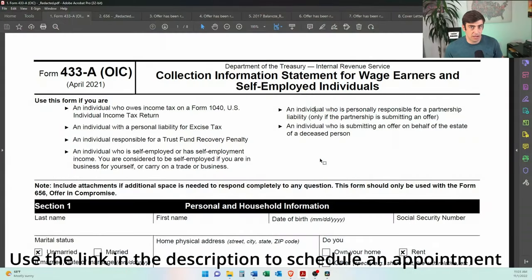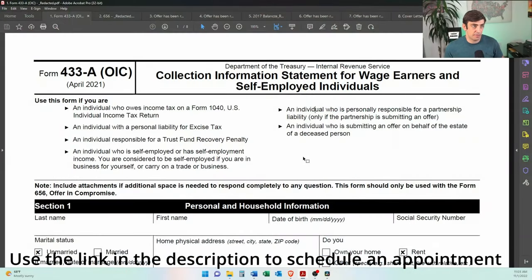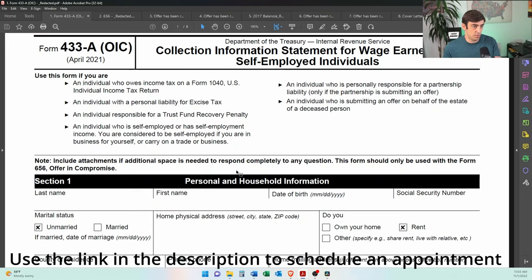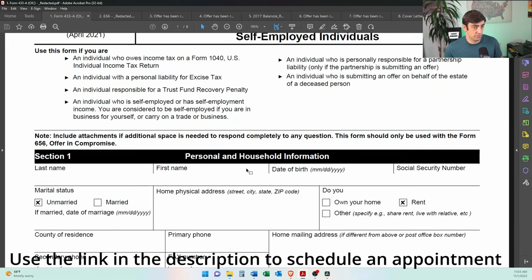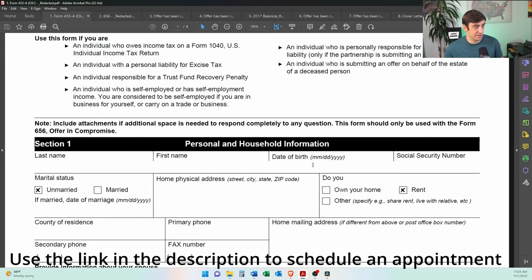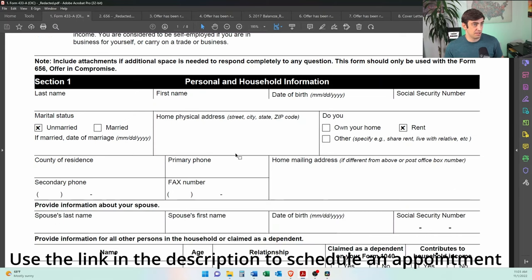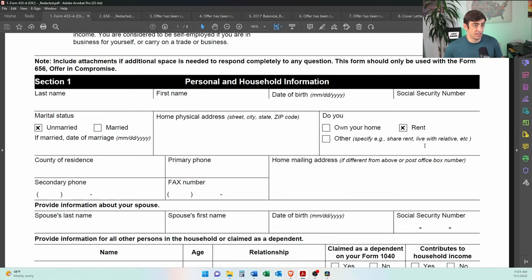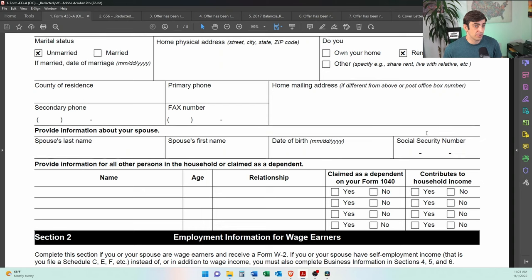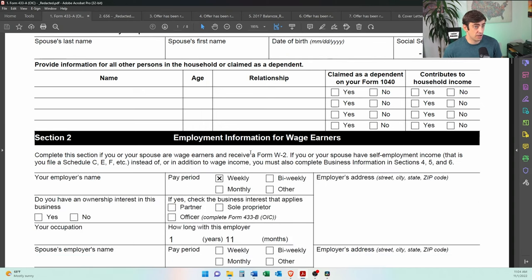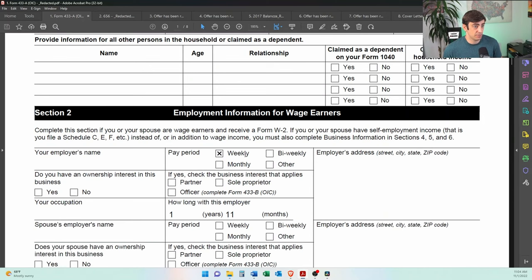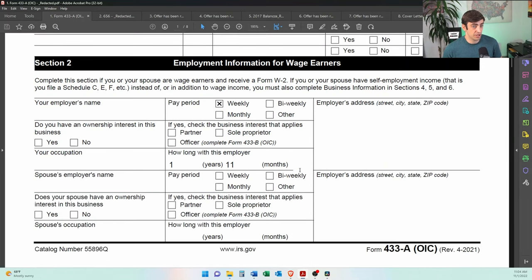Alright, so here's a copy of the 433 that we actually filed. I just redacted all the good stuff here. Basic information here. He is renting his house. He does not own the house here. No dependents in his case. It was just him. He's single by himself and he was a wage earner, right? So he's employed and we included that information here.